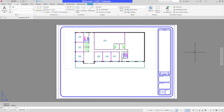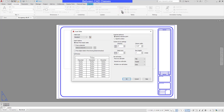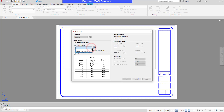To do so, I will begin by starting the table command here on the Annotate tab. Then I will choose the option to go from a data link. If I have an existing data link, I can choose it. Otherwise, I've got to launch my data link manager.